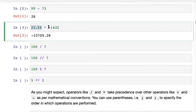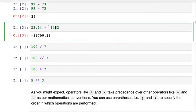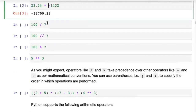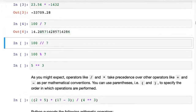In this case you can see that we've performed a multiplication between 23.54 — a floating point or decimal number — and minus 1432, an integer. Next we have division: 100 divided by 7, that's about 14.2.